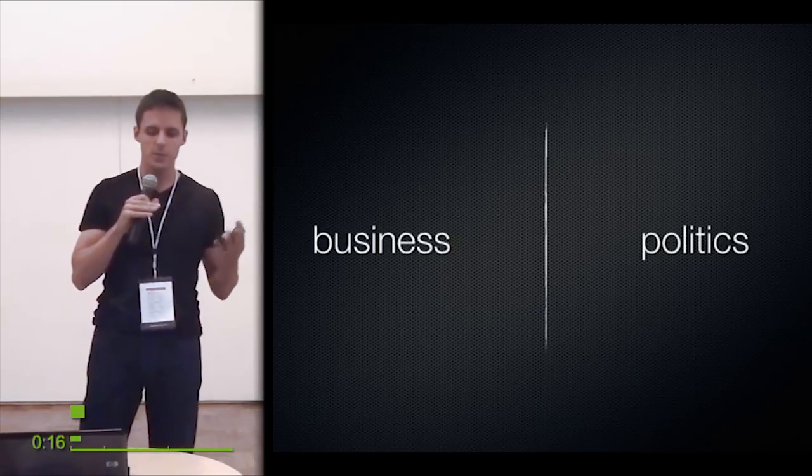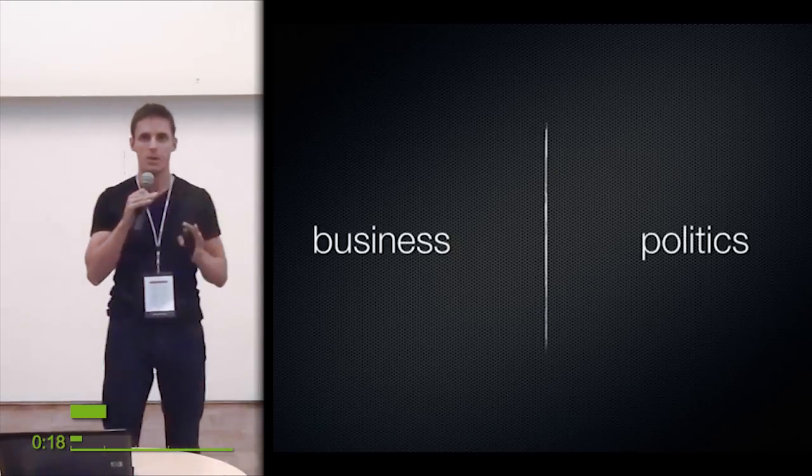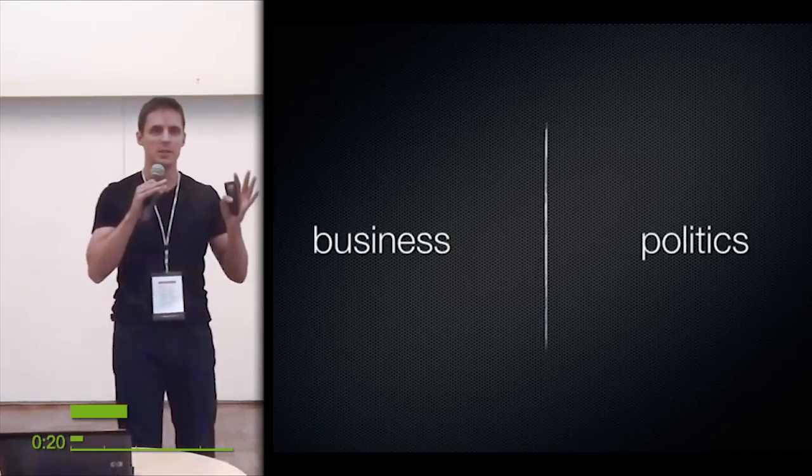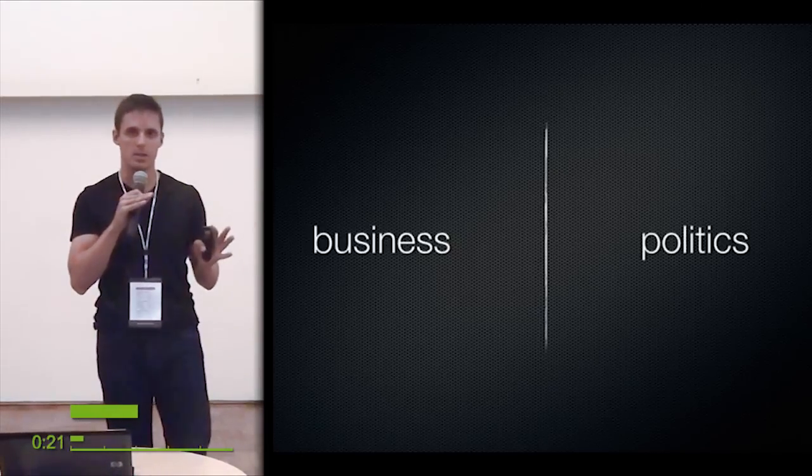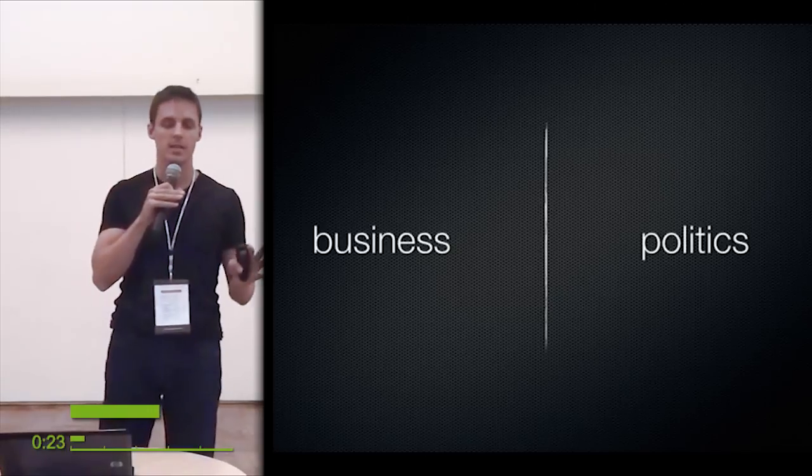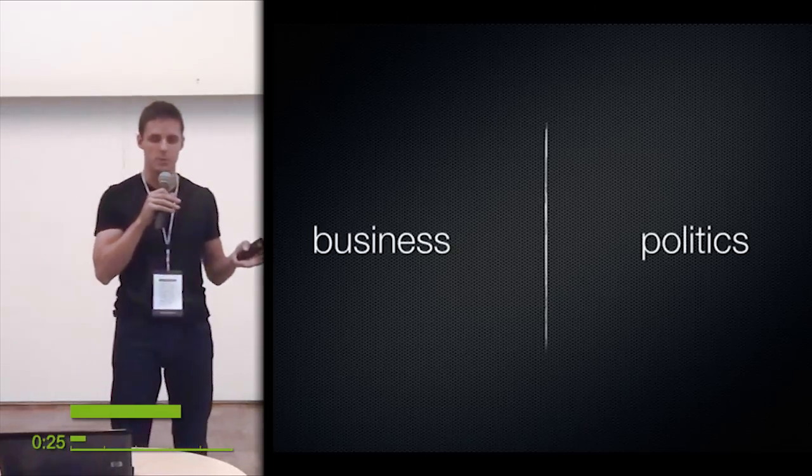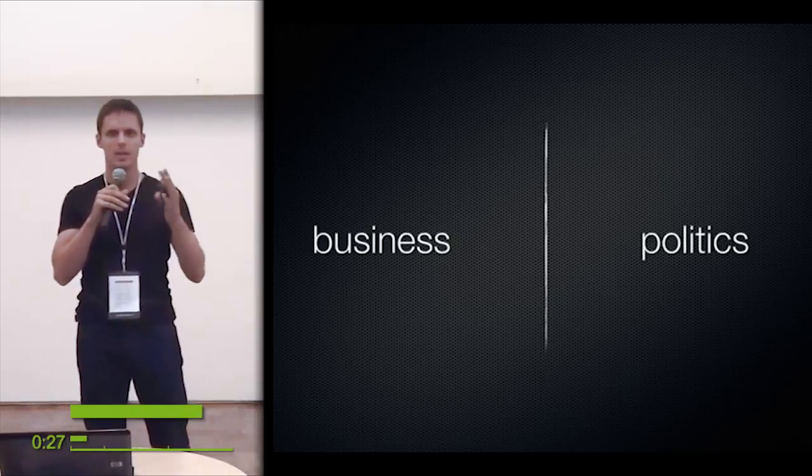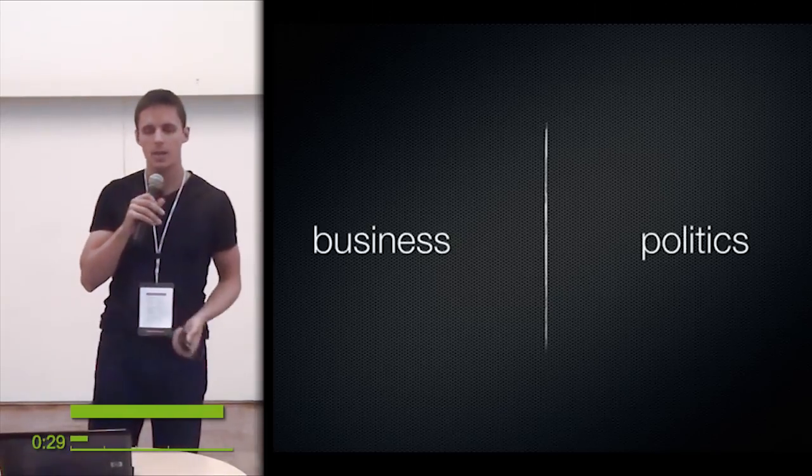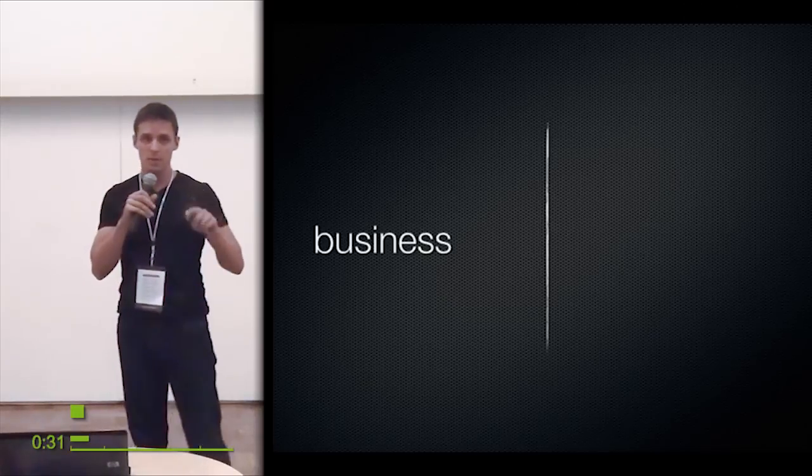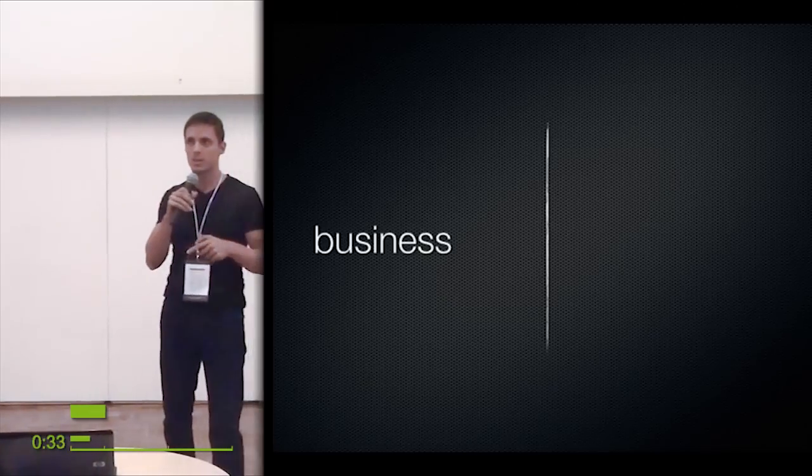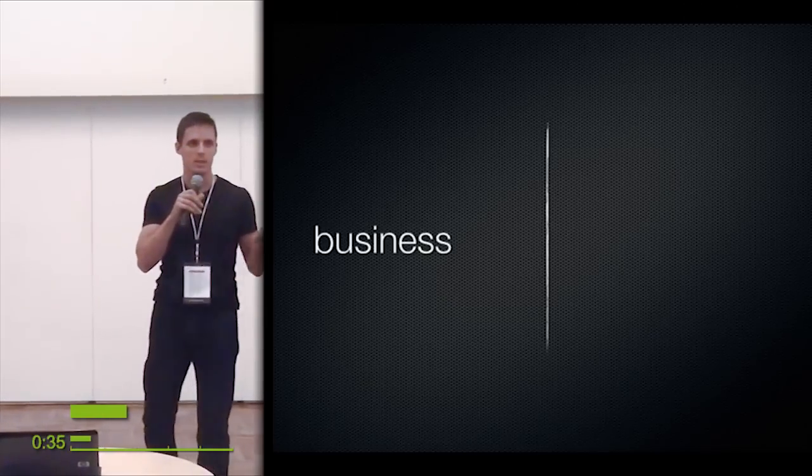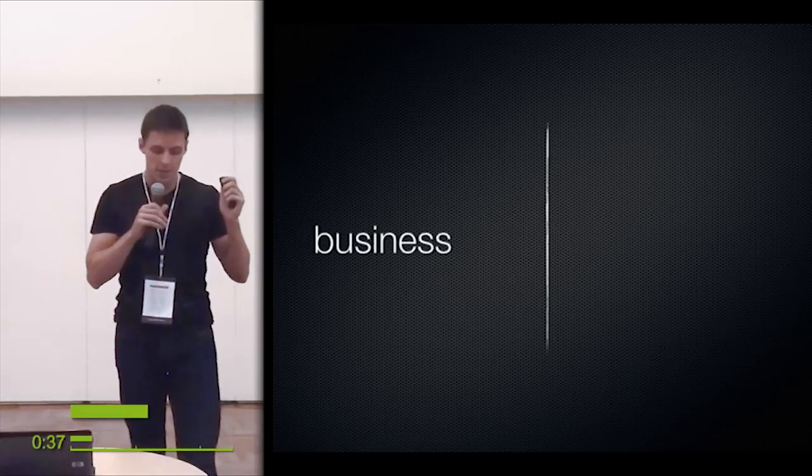So the first part is I want to talk about business and politics because I think that both are displaced by software these days—not replaced, displaced. Business it's easy, everybody knows what's going on. With politics most people think, come on, it has nothing to do with software. Actually it has, because when politics ignores software, software is starting to govern our life in the areas where politics does not.